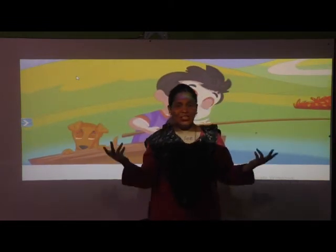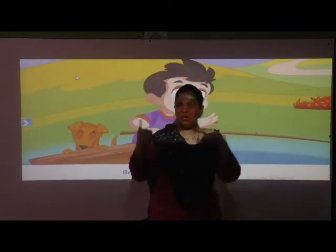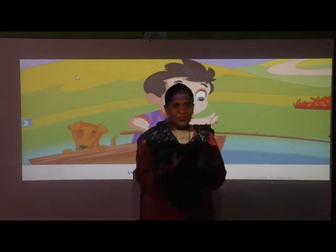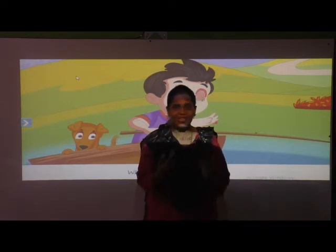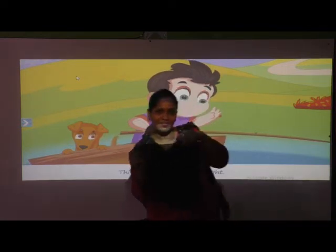Why did you let it go? Because it bit my fingers so. Which finger did it bite? This little finger on my right.